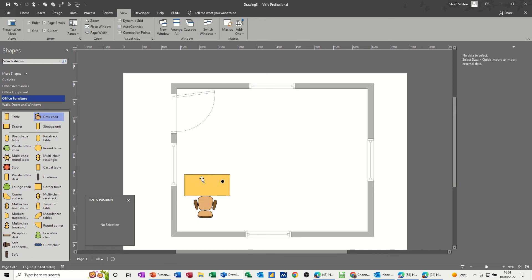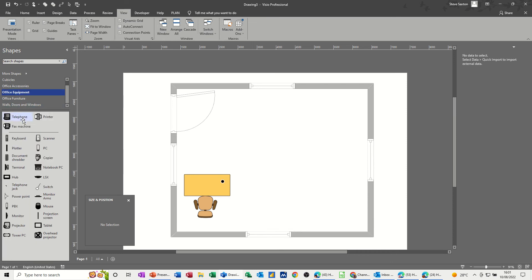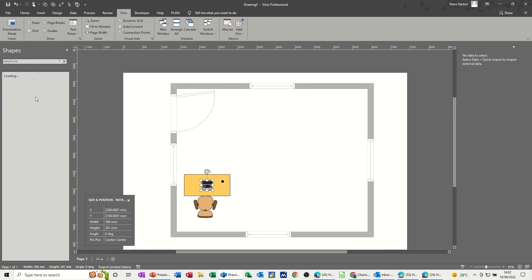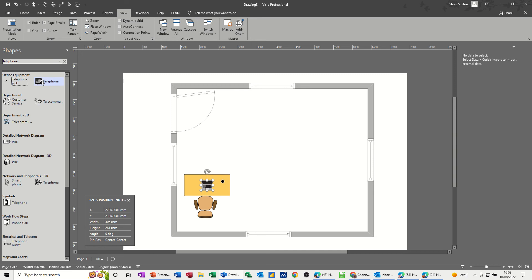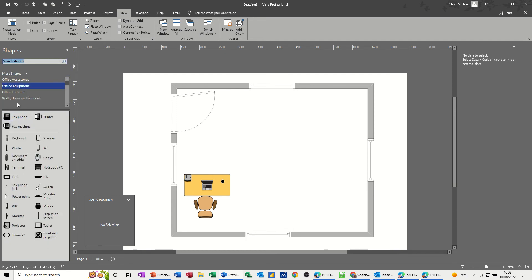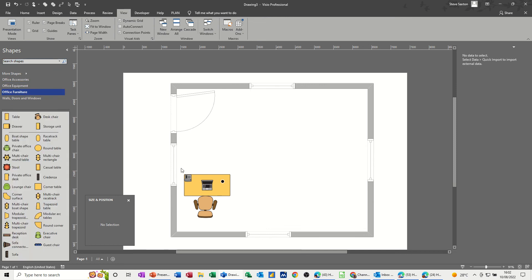The actual space somebody would need is this space plus the chair space. Before I group these, let's get some equipment—office equipment. We've got telephone, fax machine, PC. We probably want a notebook laptop—that's more common nowadays. If the thing you're looking for is not in the stencil, you can type 'telephone' in the shapes search to see if there's anything that pops up. I'll use this digital telephone, and then you have to close the search to get back to your stencils.